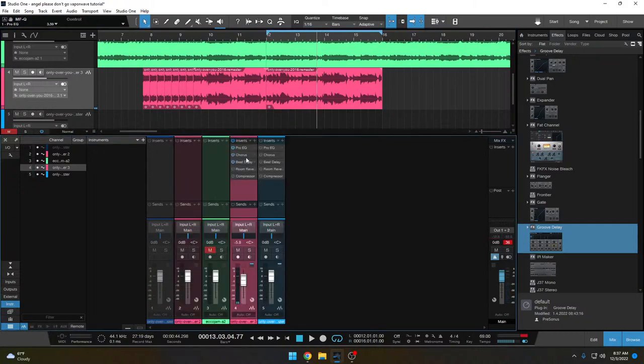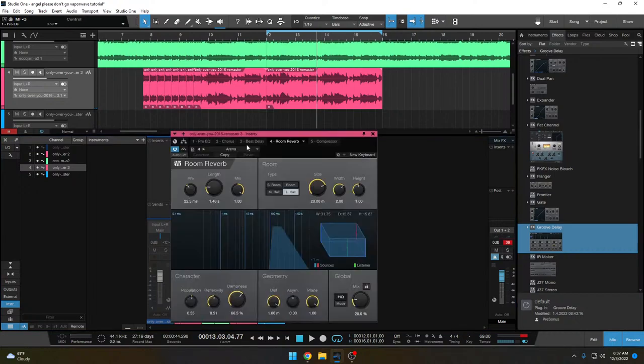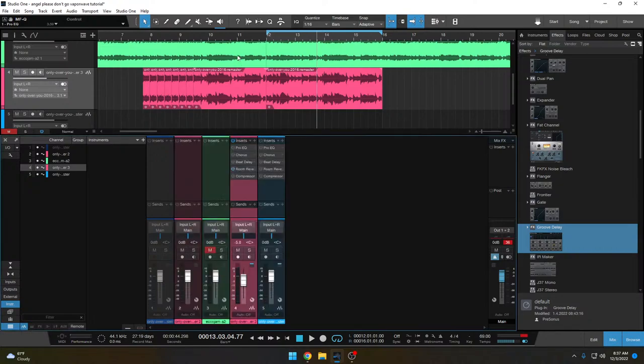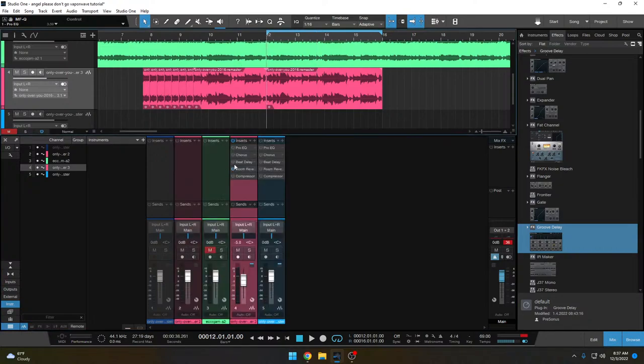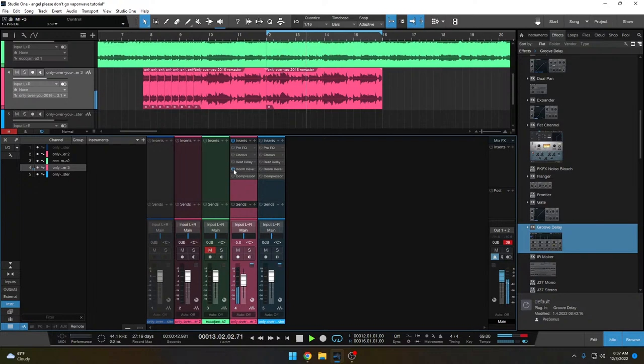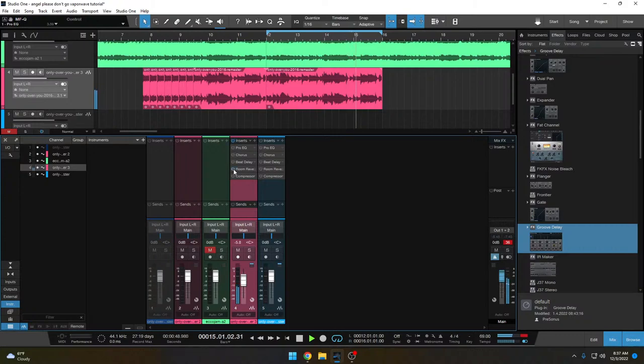Next up we've got a reverb and this one I just used an arena preset. So it's like a large space, a lot of reverb. It's pretty simple, so here's what it sounds like off and on. And then here's what we've got so far.